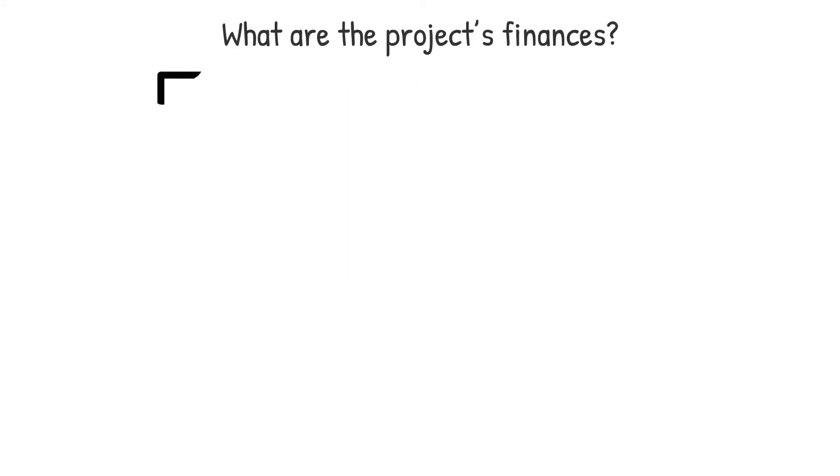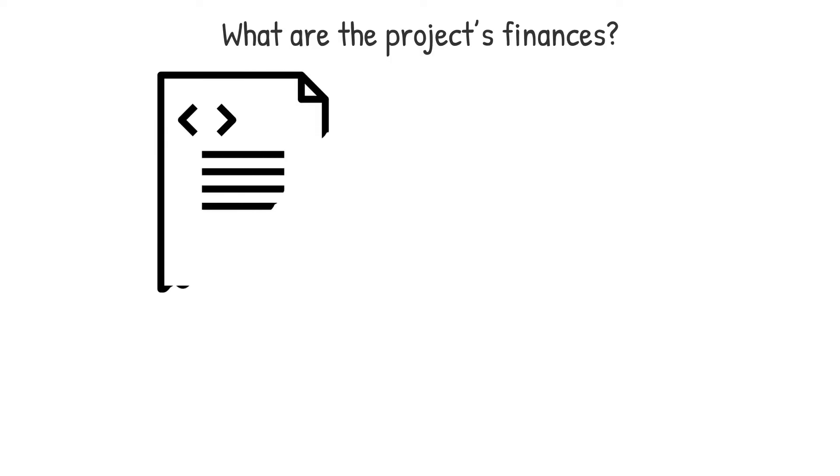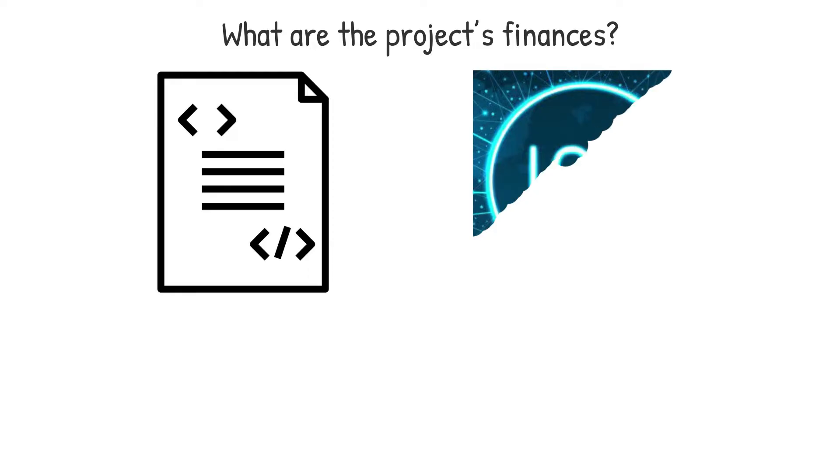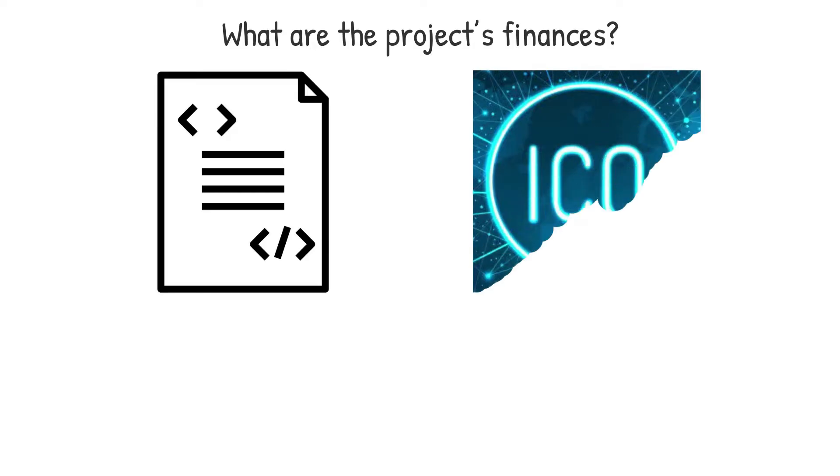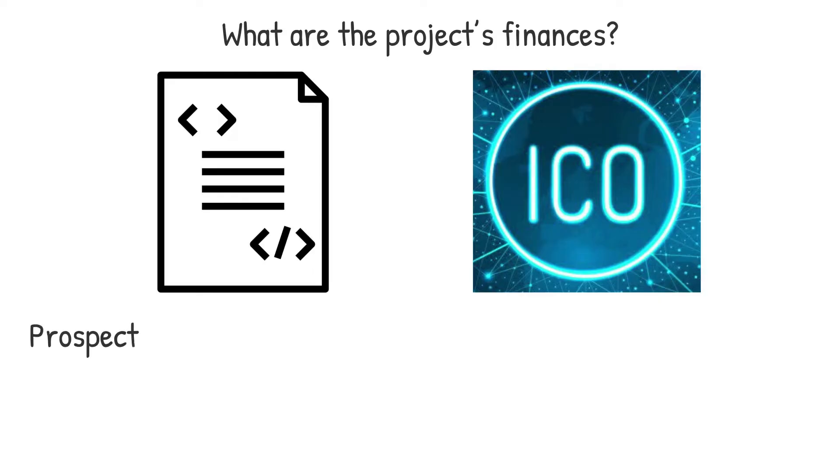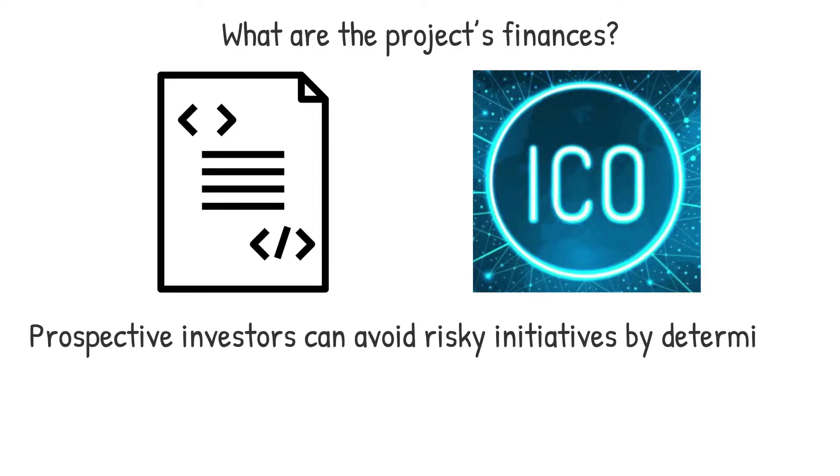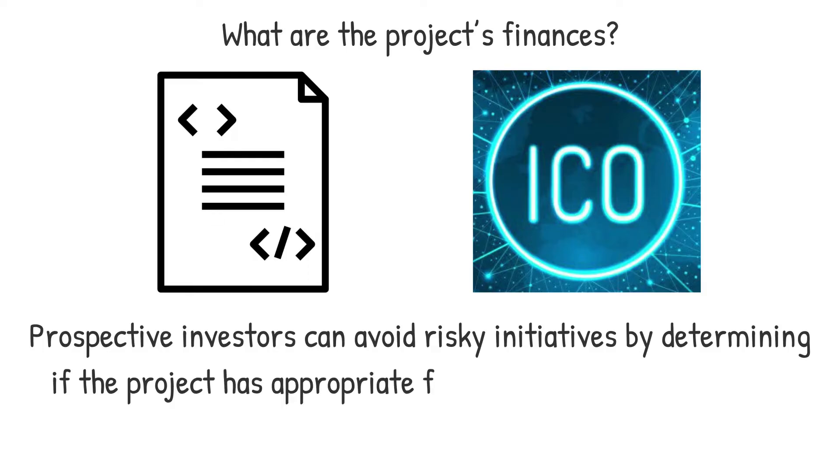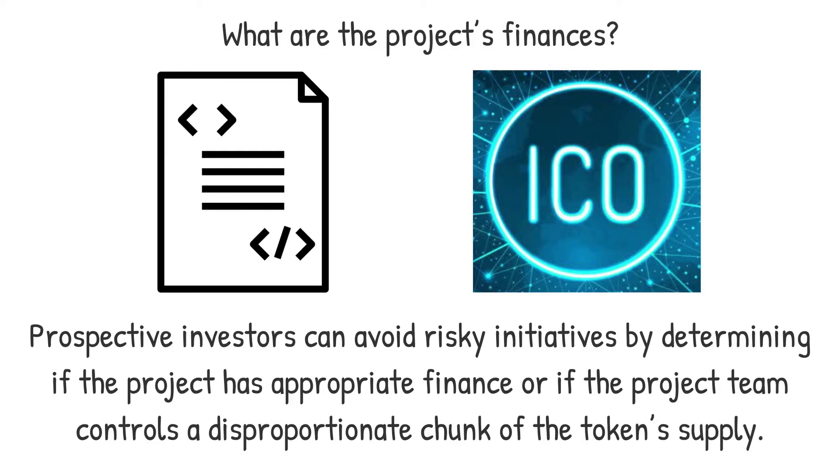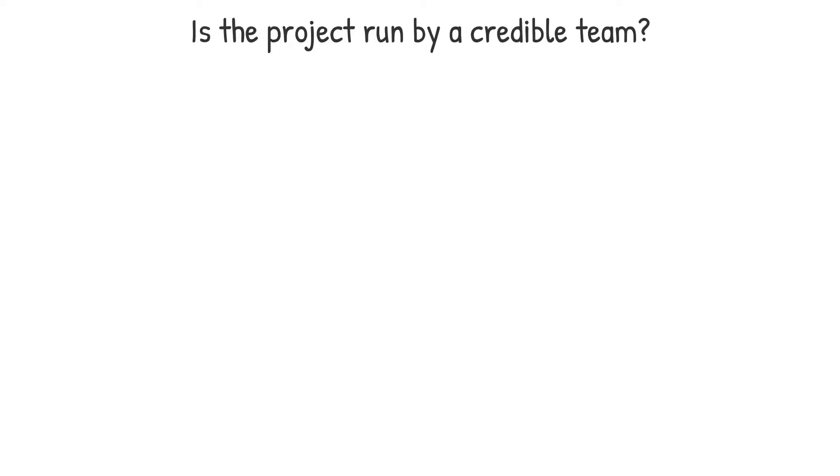What are the project's finances? White papers should include a section that explains things like pre-mining, pre-sales, and the overall supply owned by team members. In the case of a pre-sale or an initial coin offering ICO, this section should include explaining how the cash received will be utilized to support the project. Prospective investors can avoid risky initiatives by determining if the project has appropriate finance or if the project team controls a disproportionate chunk of the token's supply.